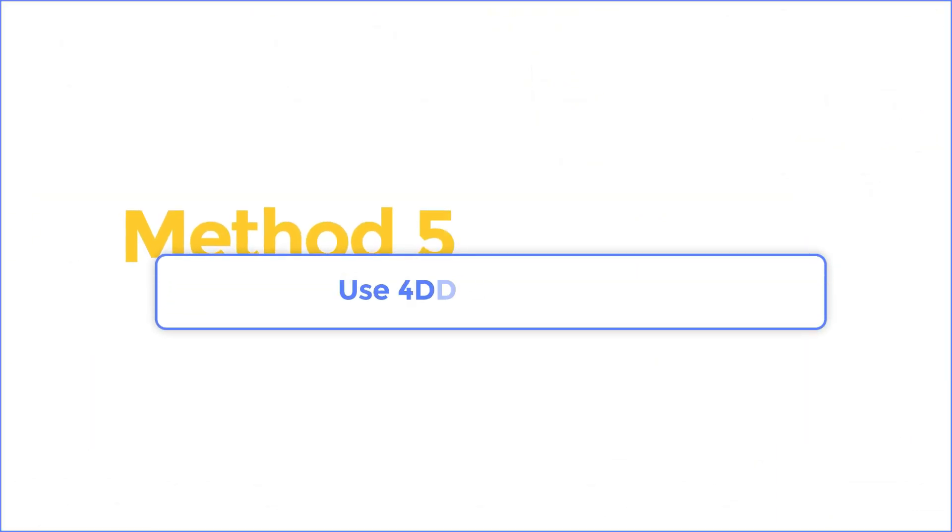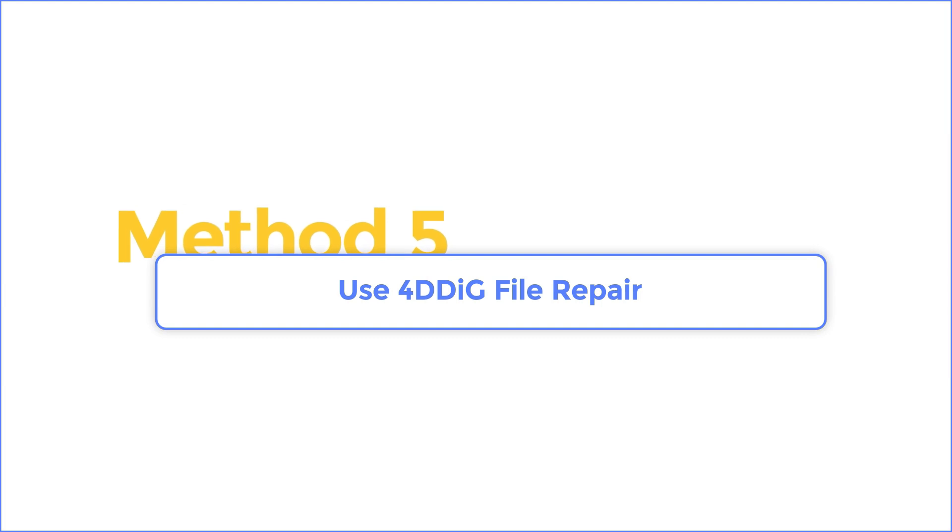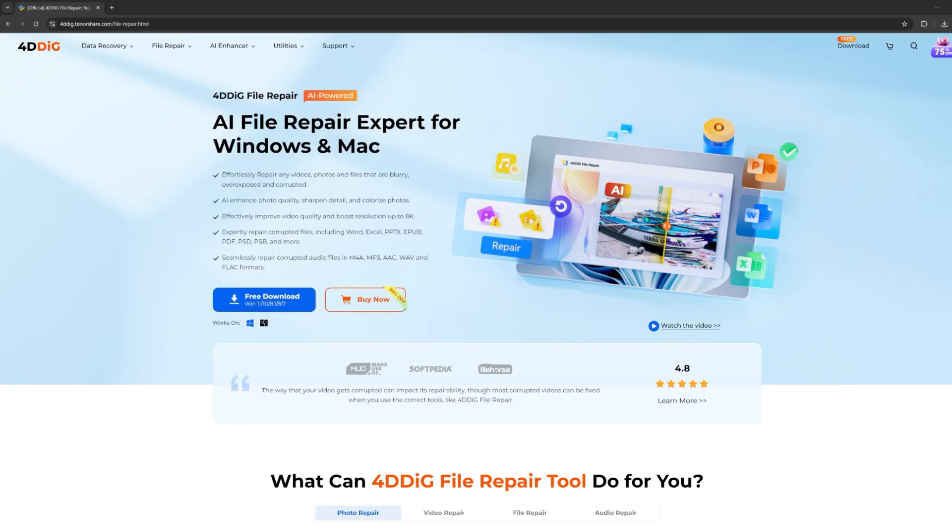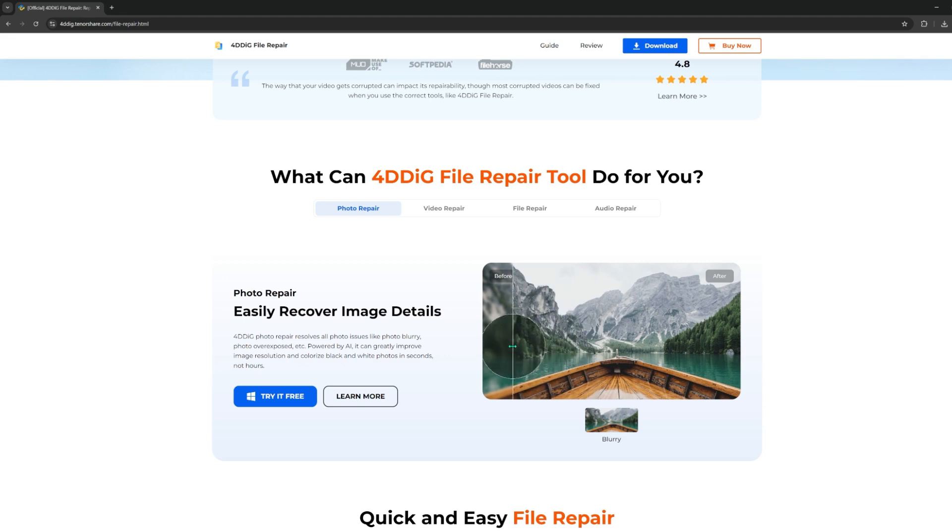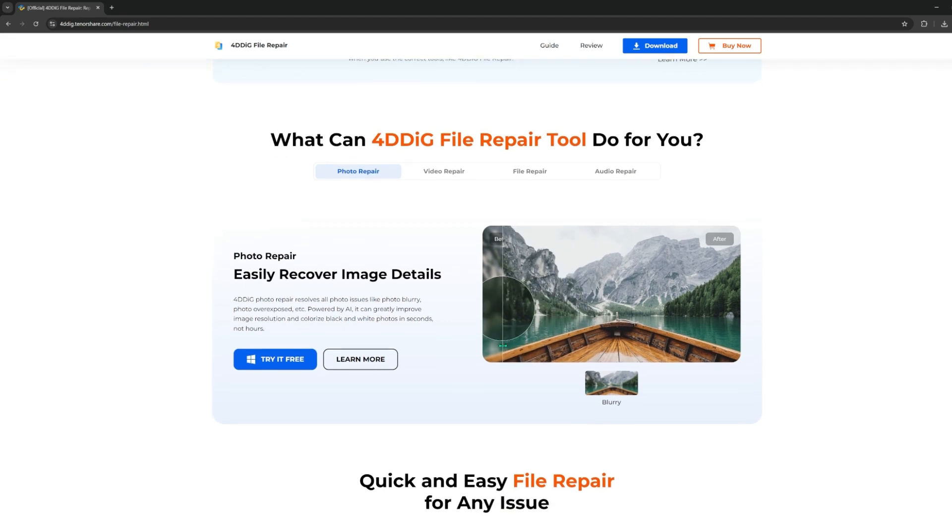Method 5: Use 4DDiG File Repair. Here I recommend you use 4DDiG Video Repair. Whether your video file is broken, damaged, or corrupted, 4DDiG can fix it with just one click.